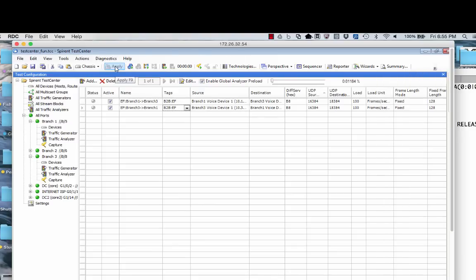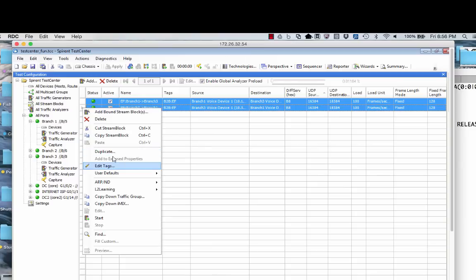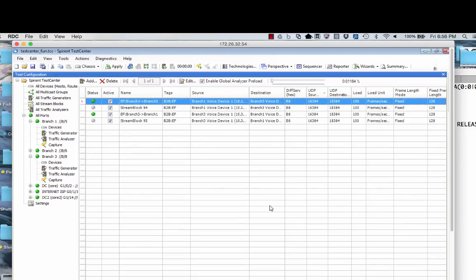Every time the Apply button turns green, I've been trained by Spirent Test Center that I have not clicked Apply recently and have made changes, meaning the configs here are not what's been pushed out to the Spirent. So whenever I see it green I just go there. Now I'll do a duplicate because I said I wanted an EF and an AF41. A lot of times I'll have lots of streams — many different branches, data centers, etc. — so I get one going the way I want and then duplicate it.